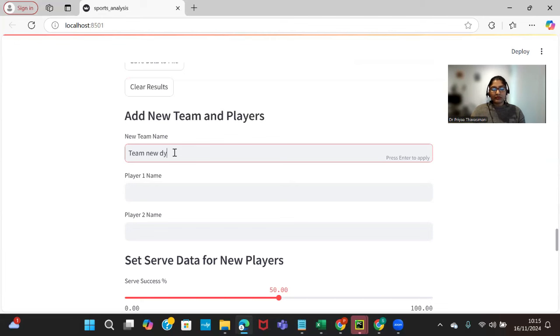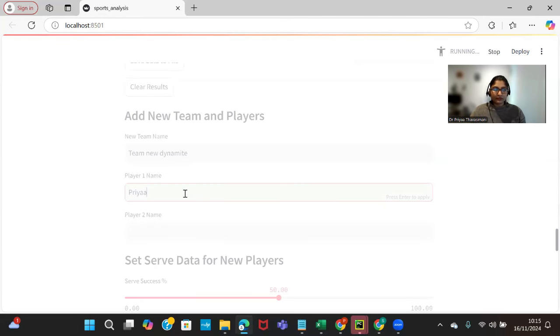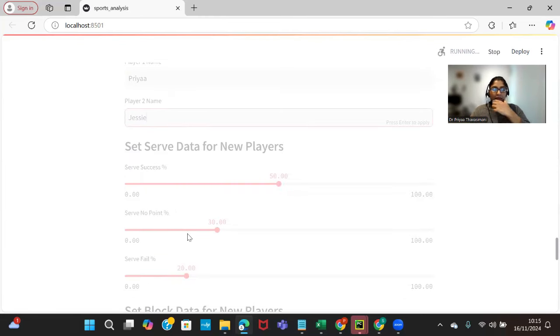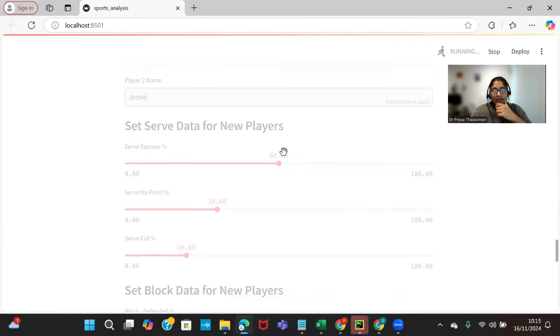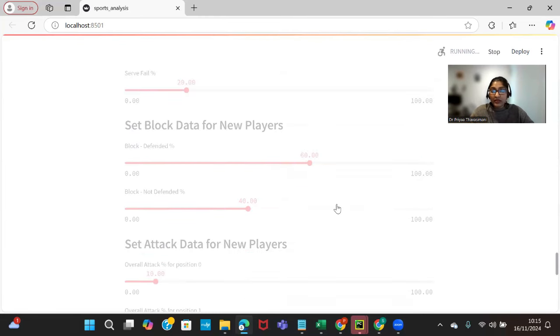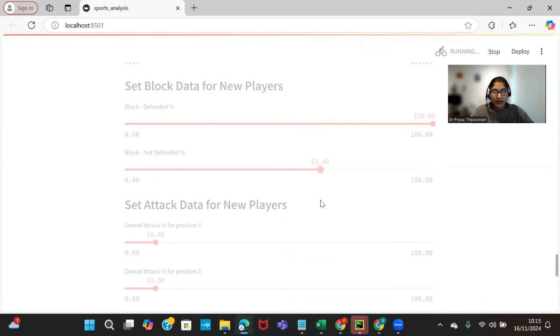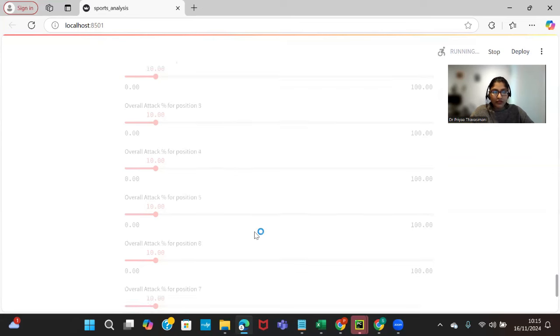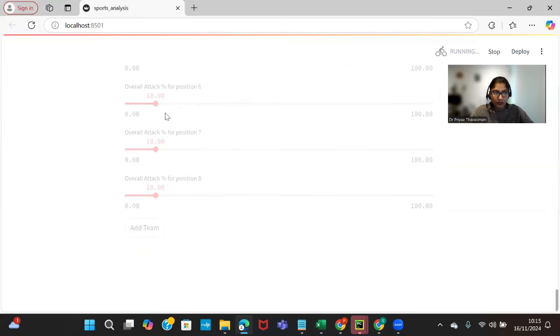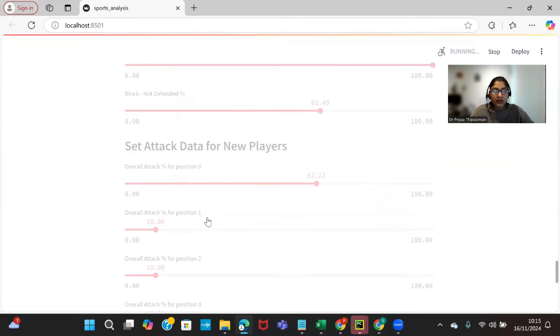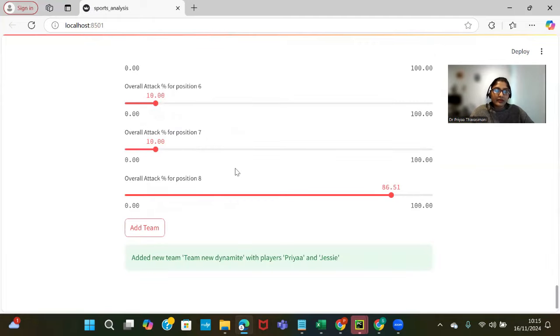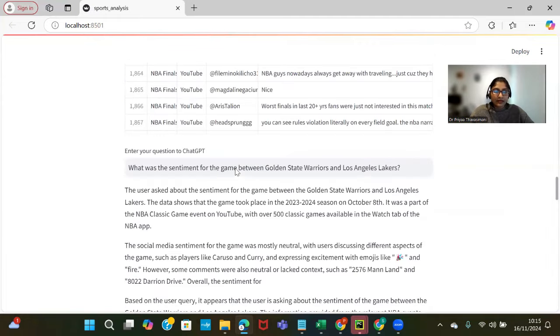Give my name and another player name, and we can set success percentage and similar to what we have done, but this one is for new players. Once we add the necessary settings here - overall attack position for all the positions, attack position - we can add the team. Once we add the team we'll get the message that a new team has been added to the dataset.